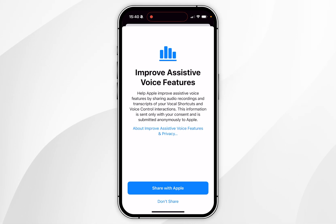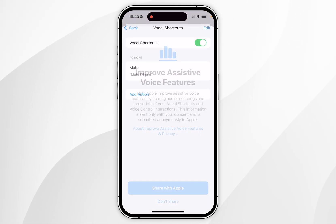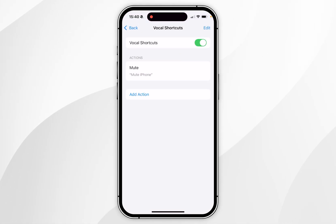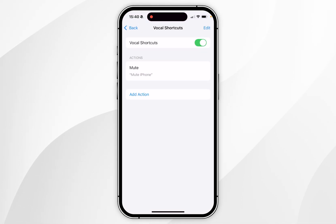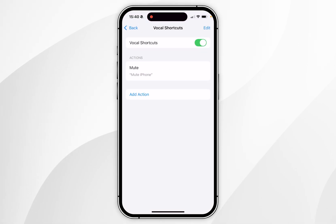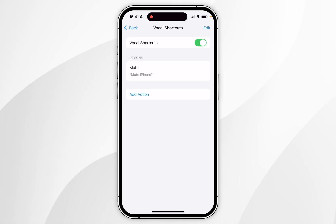Here you can choose whether you want to share your privacy features with Apple. Once you've done this, you can now see a list of all the vocal shortcuts you have set up. In this example I've got the 'mute iPhone' shortcut.